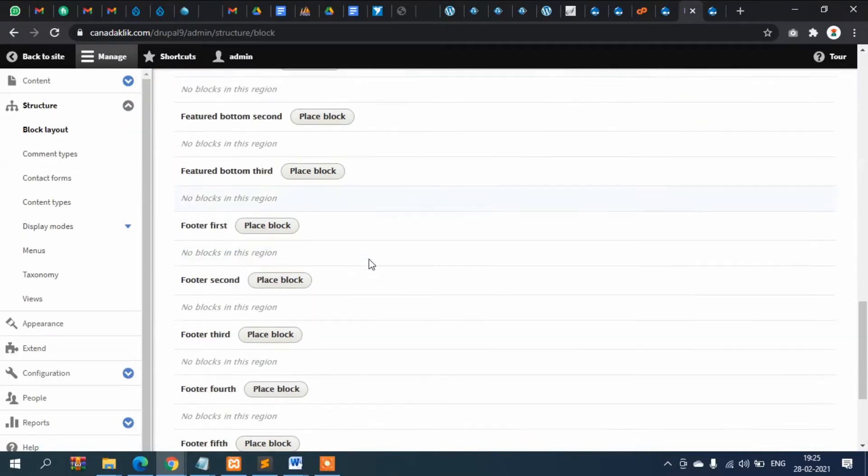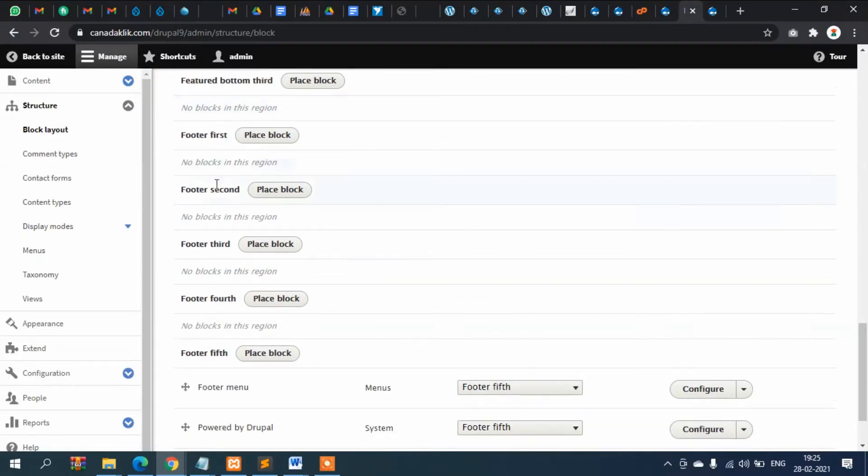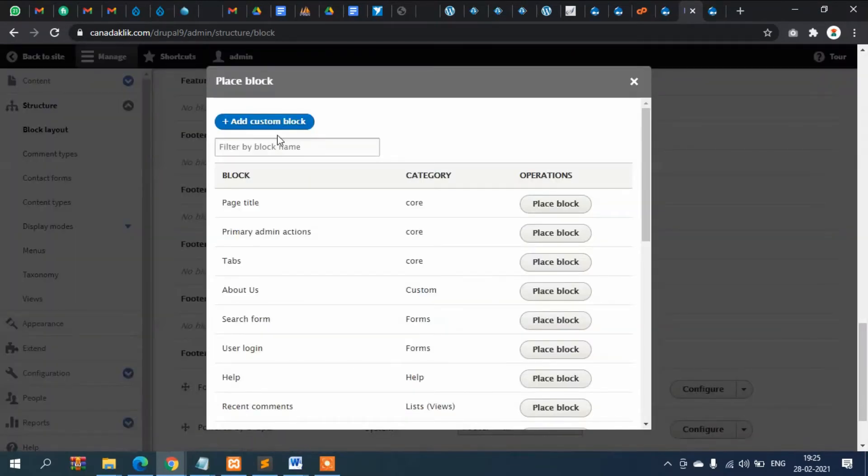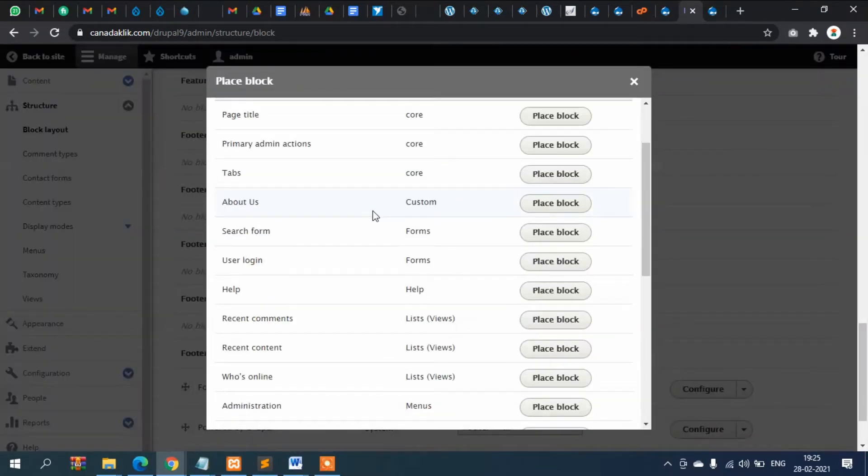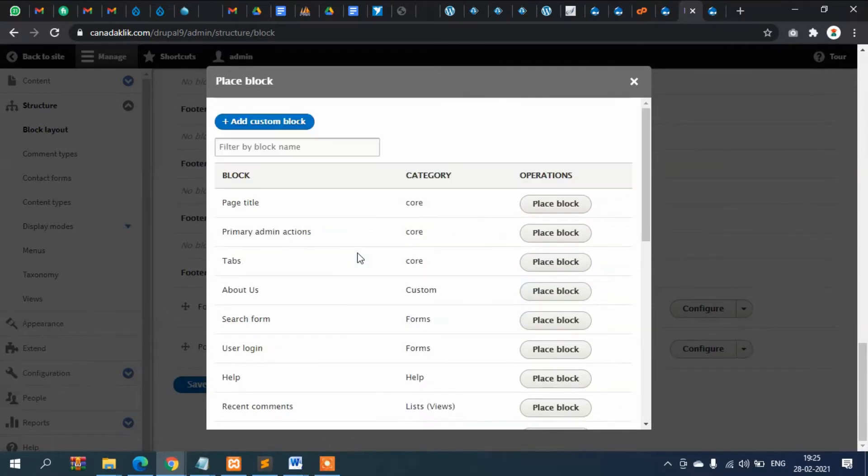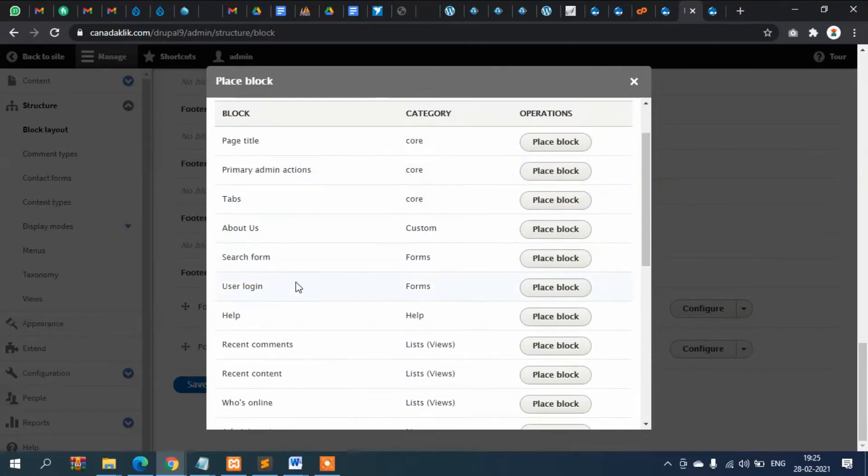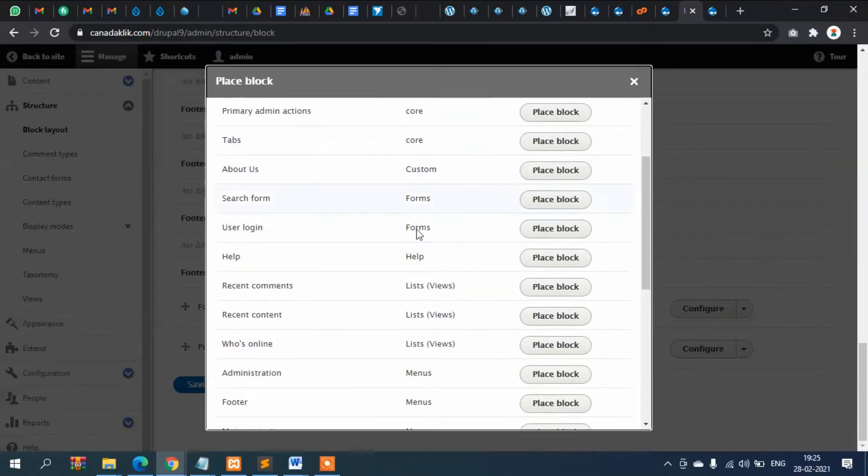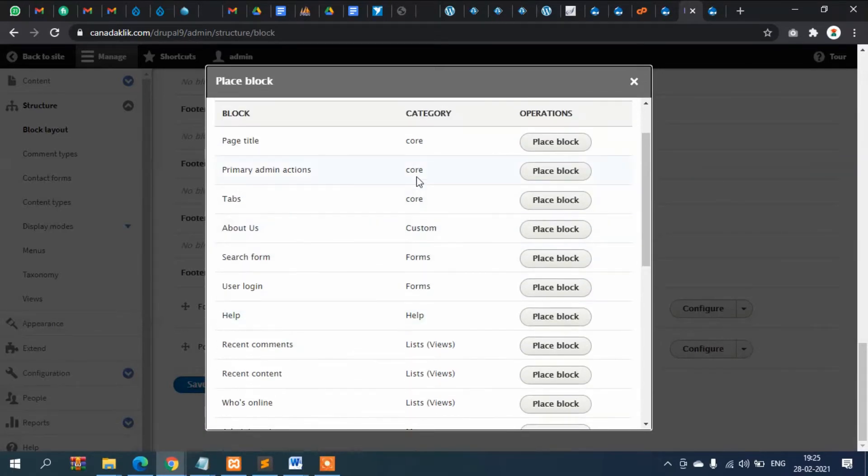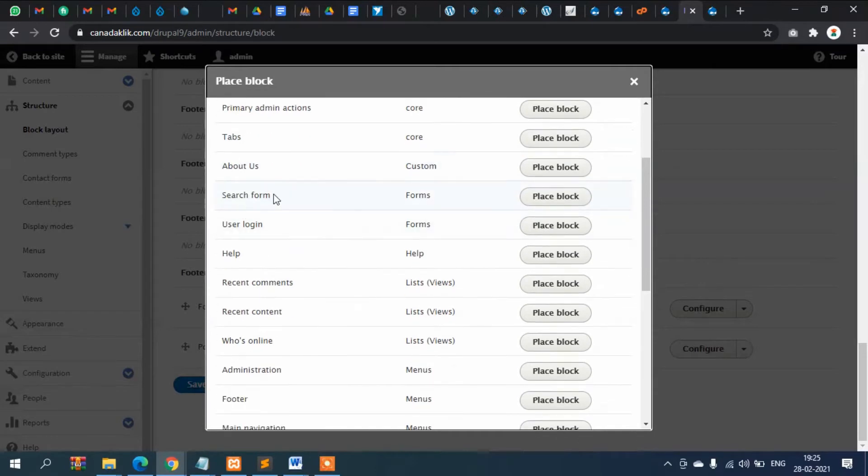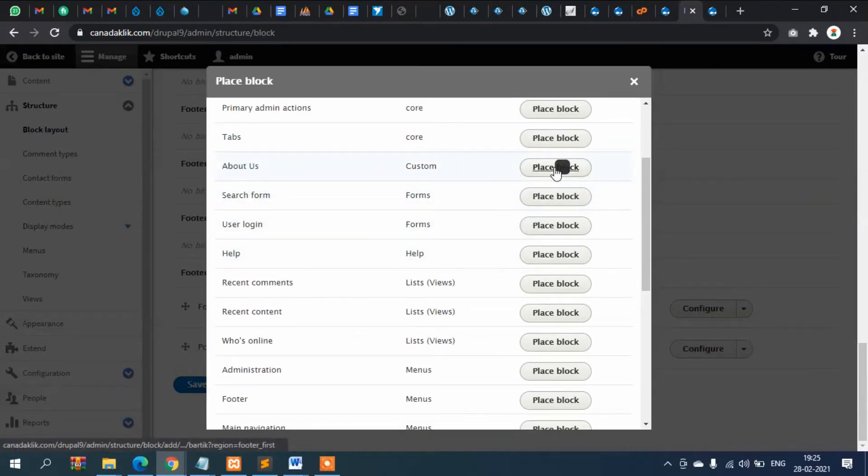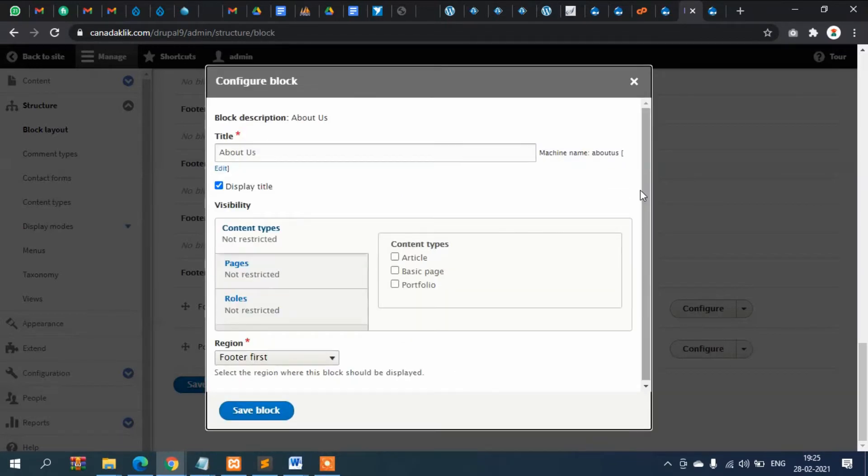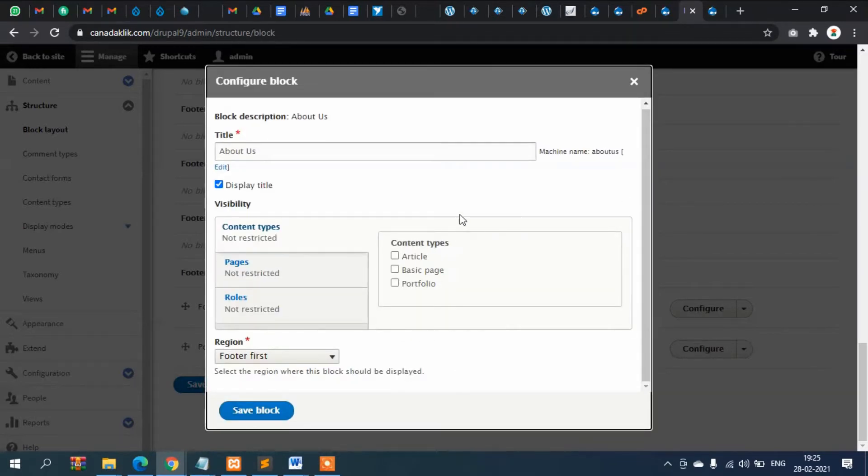So footer first, where is it? Yeah footer first, now place block. Click on this and all the blocks is showing here. Now let's find about us. This is the custom block and these are the core blocks. So what we will do, this about us block, place block.